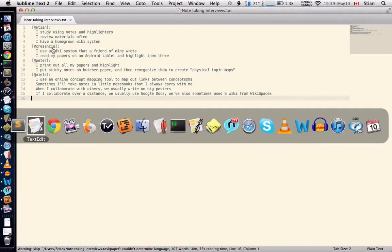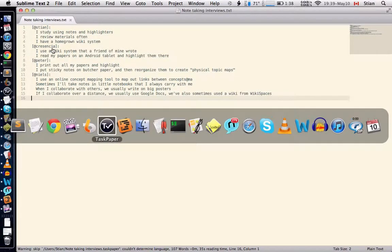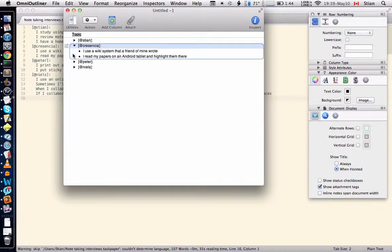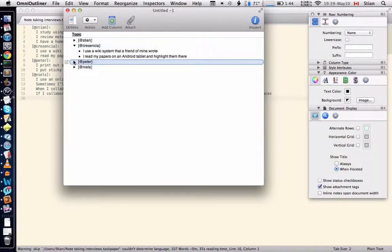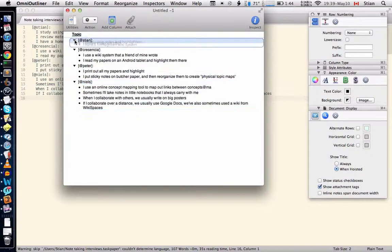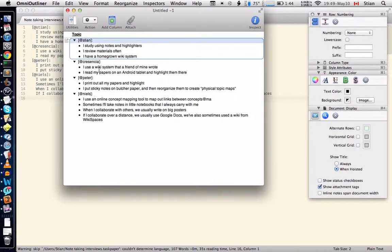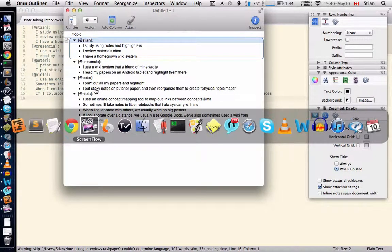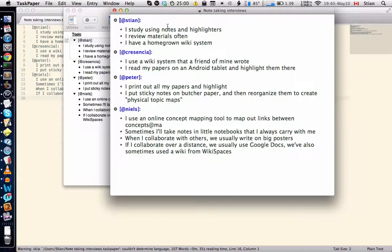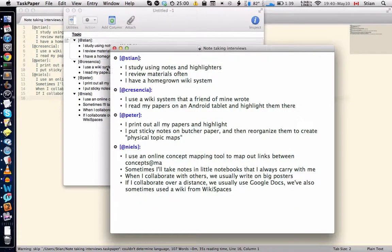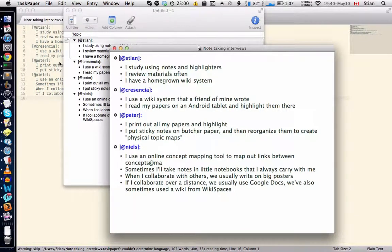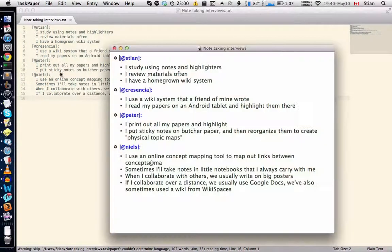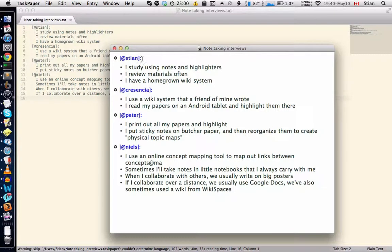For example, you could type it in omni-outliner which can read the text file and understand the structure of it, or you could use something like task paper. And you see that both omni-focus and task paper understand. So this is just exactly the same text file from the text editor which I loaded into these programs and they just understand the structure.